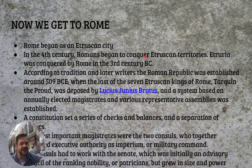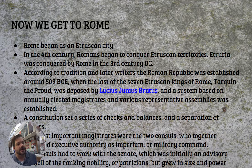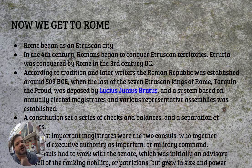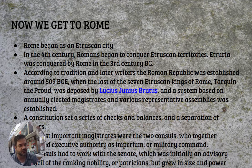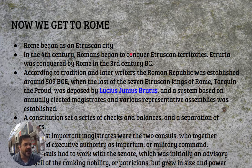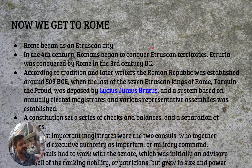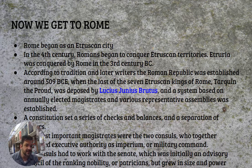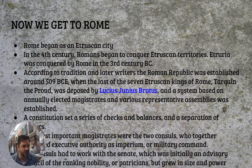Rome is going to begin on the edge of Etruscan land. The Romans in the fourth century are going to start conquering Etruscan lands to the north, and then start conquering the Samnites to the south. So they're going to start to expand in Italy very, very slowly. It's a slow burn.